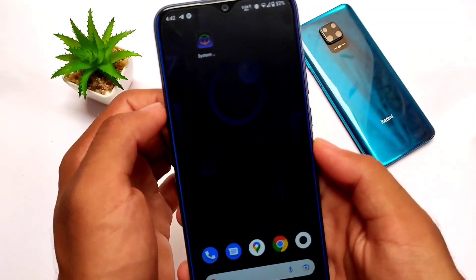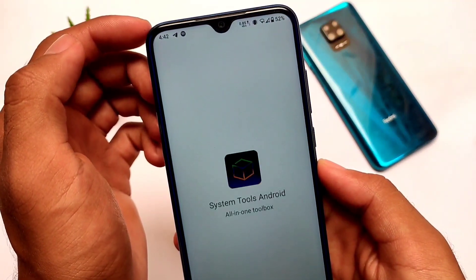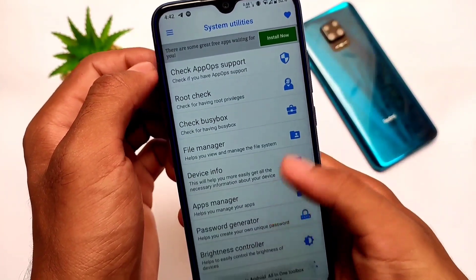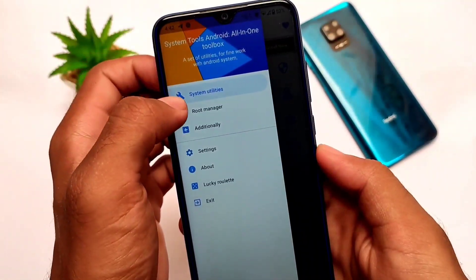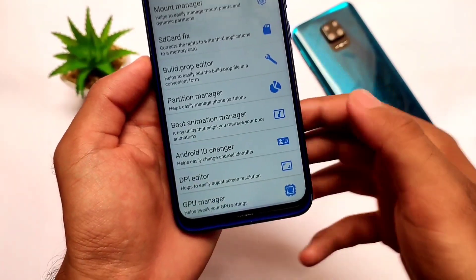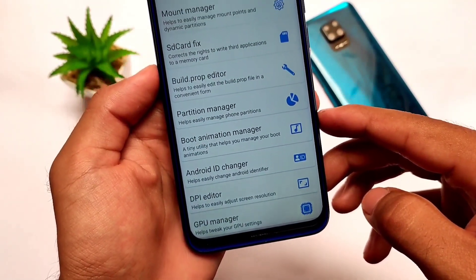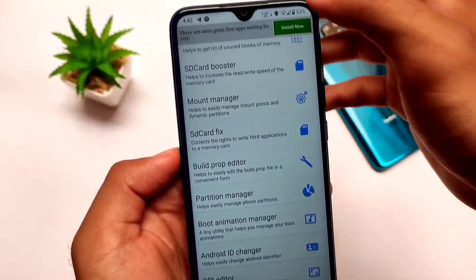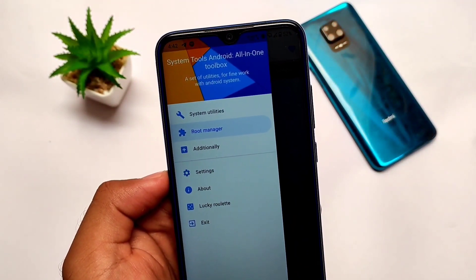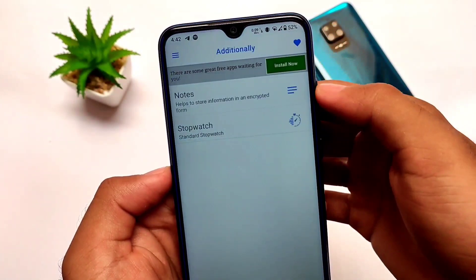Some features might not work for everyone — for example, the boot animation manager gave me some force closes in my case. The root manager and Android ID changer are also present. There are some other features I won't go into detail on, as I'm sure you'll figure those out.